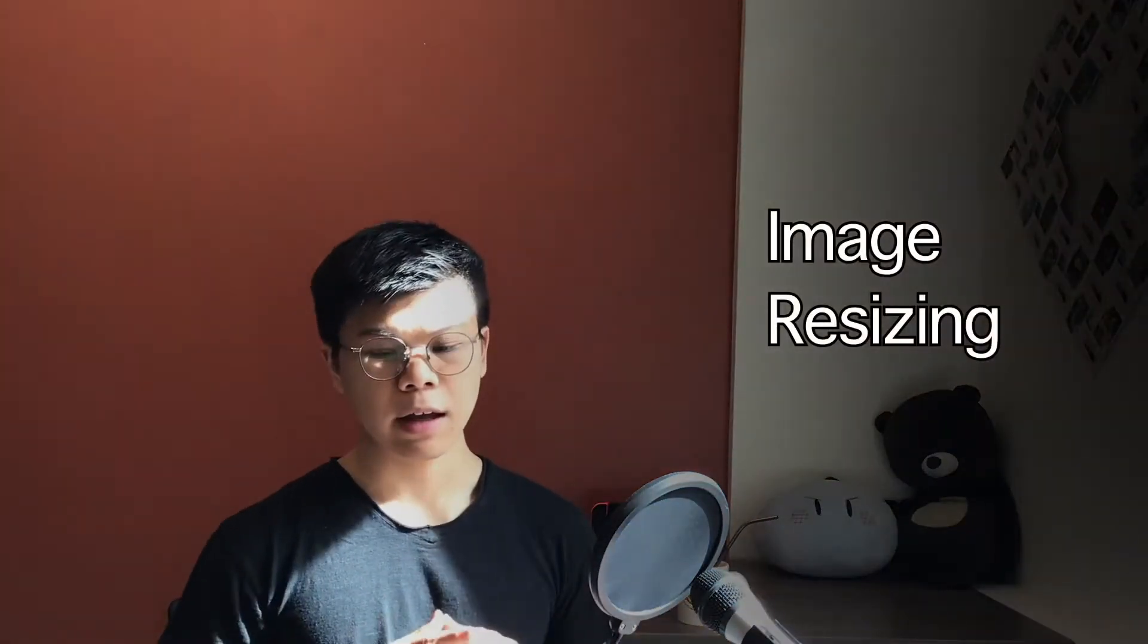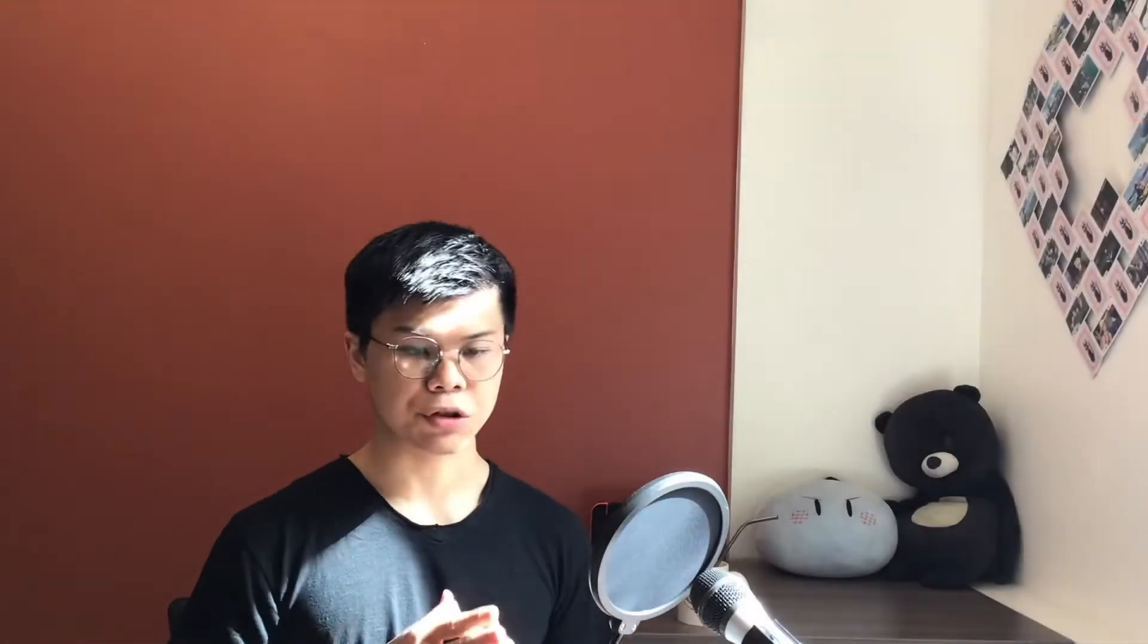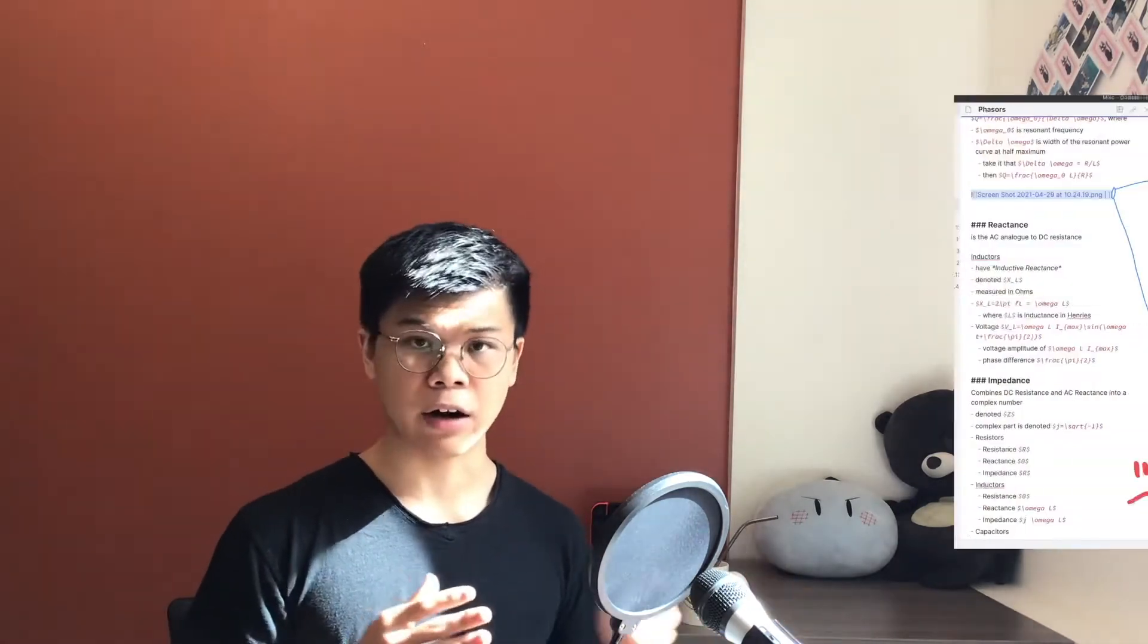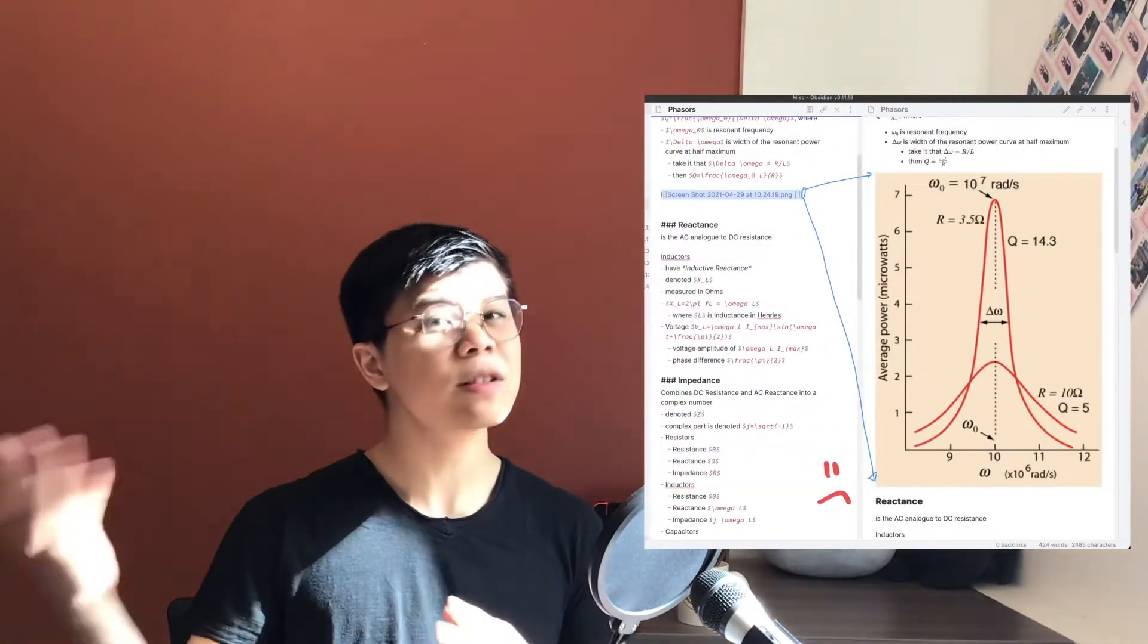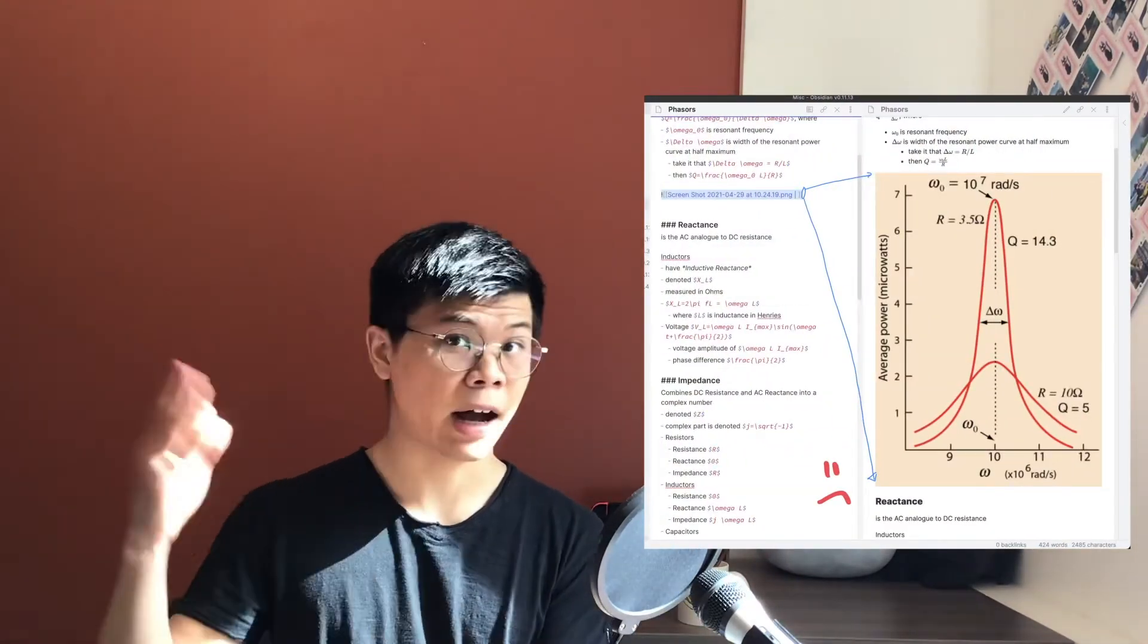Trick number two is imagery sizing. If an image has a high enough resolution, which it usually does, Obsidian will give it a full page width. This can result in images that are overly large or absurdly tall if they have a very high aspect ratio. This also means that because images have full width, they can't be put side by side. Or can they?